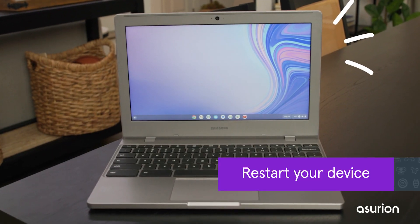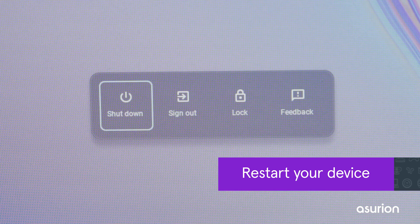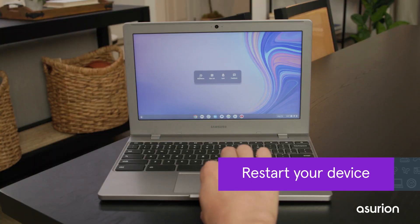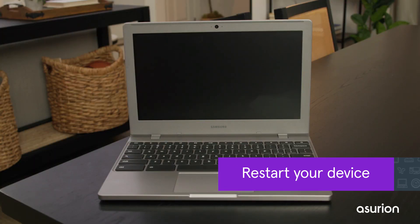Once your software is updated, try restarting your Chromebook. Restarting your device usually gets rid of any glitches that prevent it from working properly.